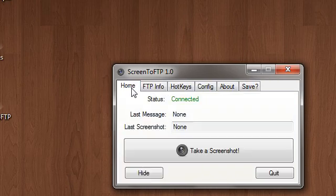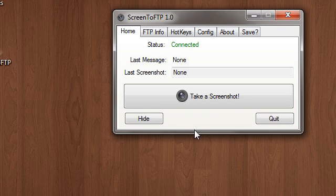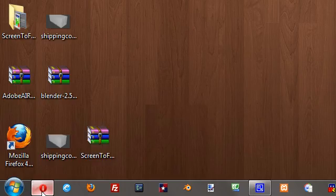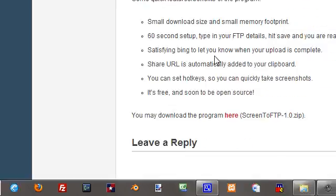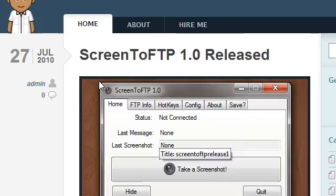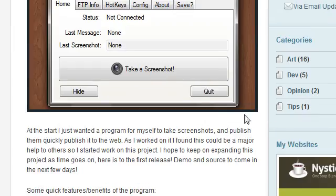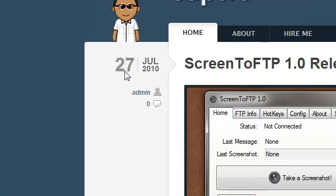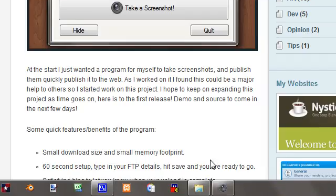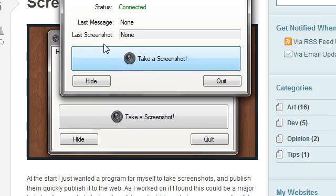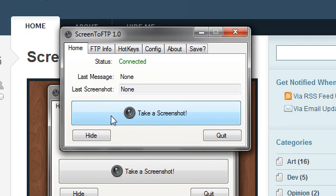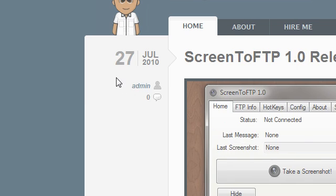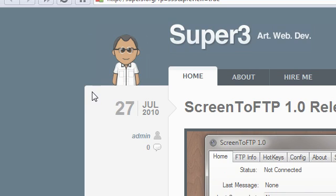So, let's say, for example, I wanted to take a screenshot of the blog post that I started the video with. I just wanted this portion of the post. Just open up Screen2FTP. Take screenshot button, or use one of the hotkeys or the shortcuts.